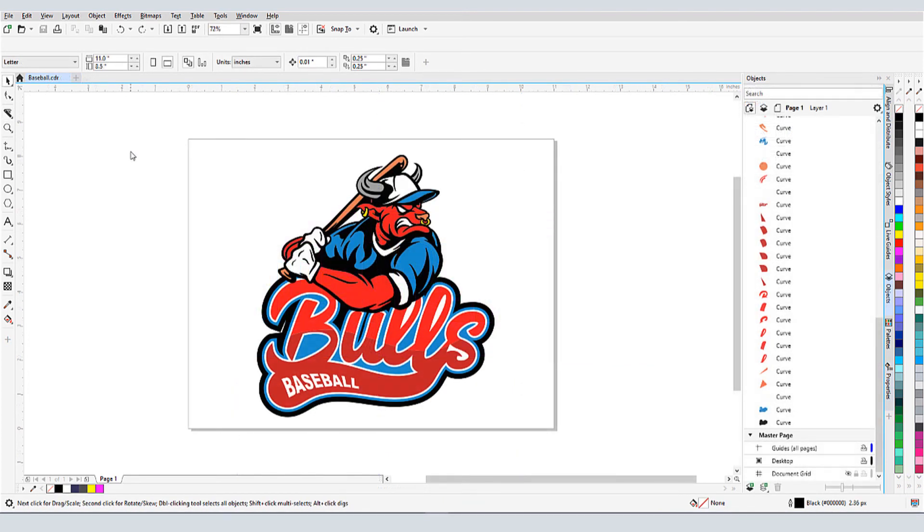For my final example, I have a graphic that I'd like to print as a split front on a sports jersey. I'll want some overlap along the center, where the two sides of the jersey will button together.